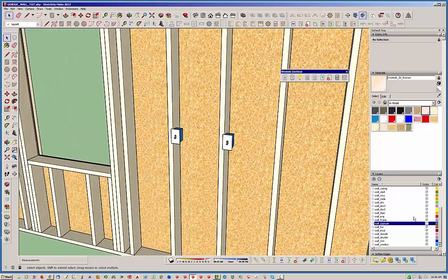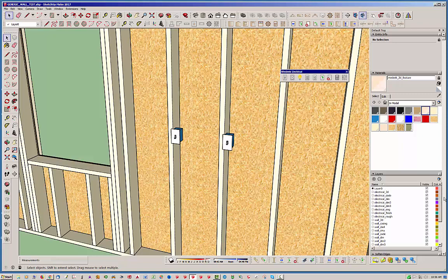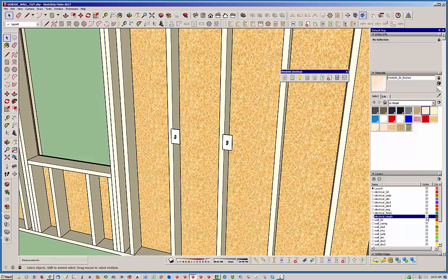So, you'll notice here in the layers, you have a number of layers that are created. The two real important ones are the finish and the rough. And the finish, of course, will turn off the faceplates and the switches. And the rough will turn off the boxes. So, I've organized it like that for now.